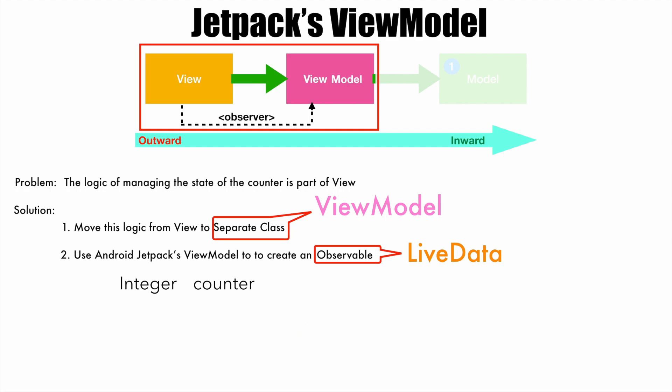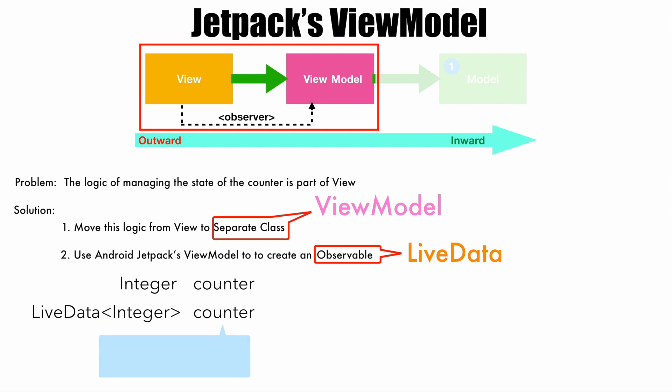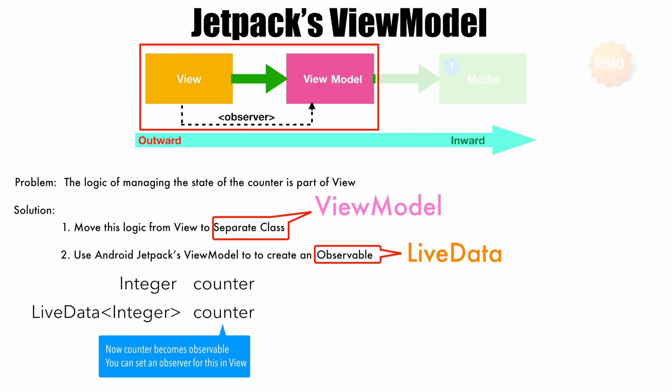So instead of using integer, we use LiveData integer and then declare the counter. Now with this, what happens is the counter variable basically becomes observable. You can set an observer on this particular counter in the view, that is activity. Before it becomes too much confusing, let's go to a demo and start implementing it.